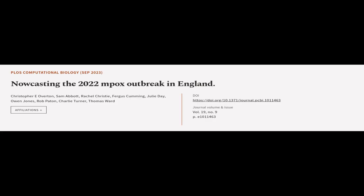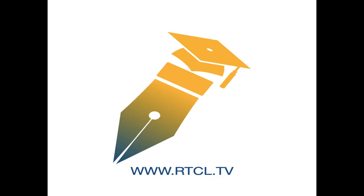This article was authored by Christopher E. Overton, Sam Abbott, Rachel Christie, and others. We are article.tv. Links in the description below.